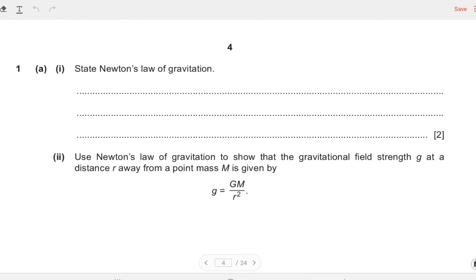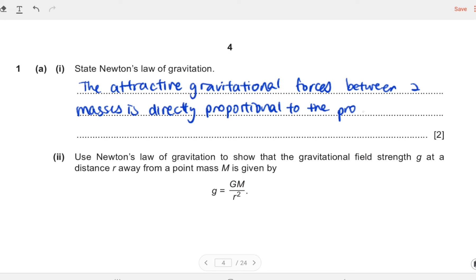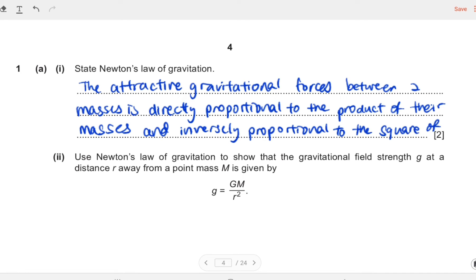We can start with the first part, which is a super common question. It's really beneficial to memorize this: state Newton's law of gravitation. Newton's law of gravitation states that the attractive gravitational force between two masses is directly proportional to the product of their masses and inversely proportional to the square of their separation.